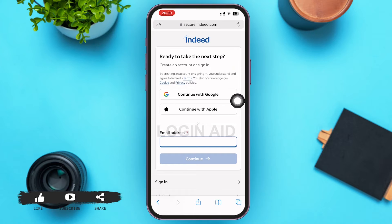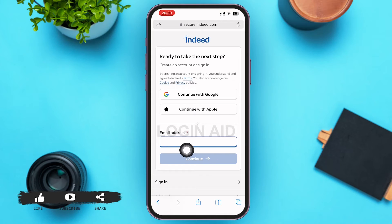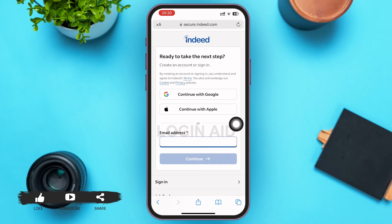On the sign-in page, in the first box you can see 'Ready to take the next step.' You can either continue with Google or Apple, or you can register your email address on Indeed by typing your email address in the box below the 'Email address' field shown on your screen.